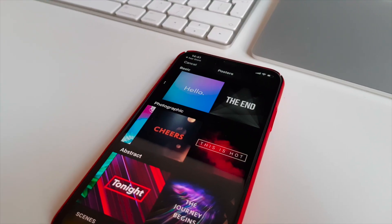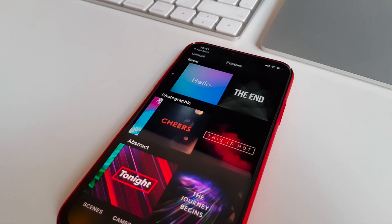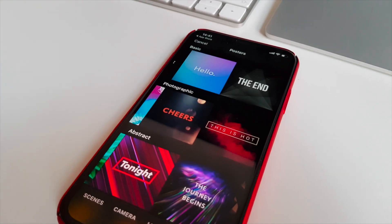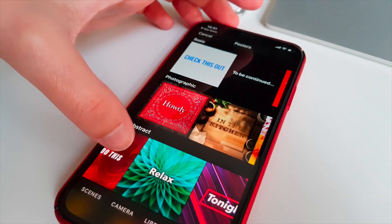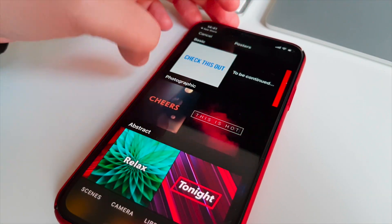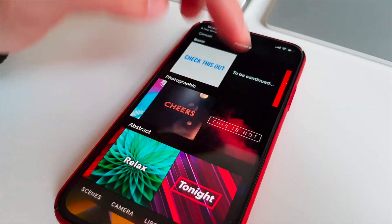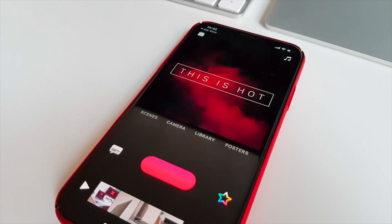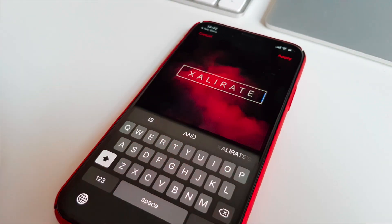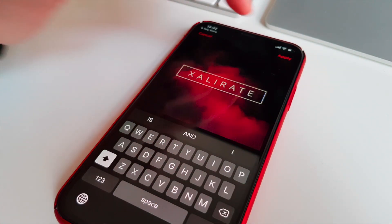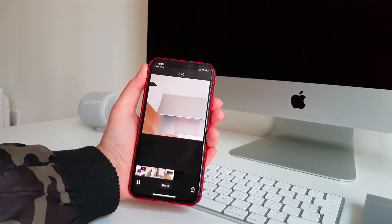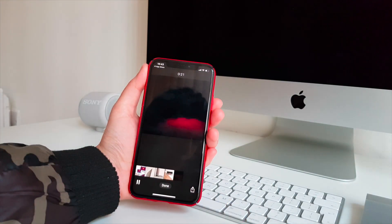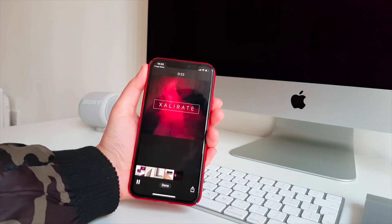Posters is another one. You get a choice of many animated templates that can be used as an intro or an outro, or maybe to spice up the middle. Either way, select one, tap it to edit the text, hold record to add it into your project and watch it back. Now doesn't that look pretty decent?